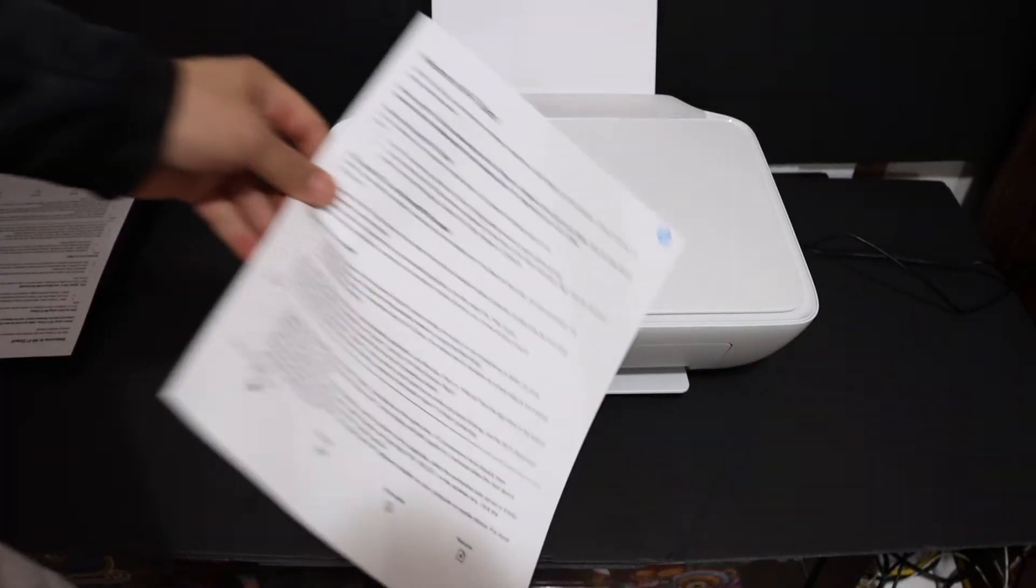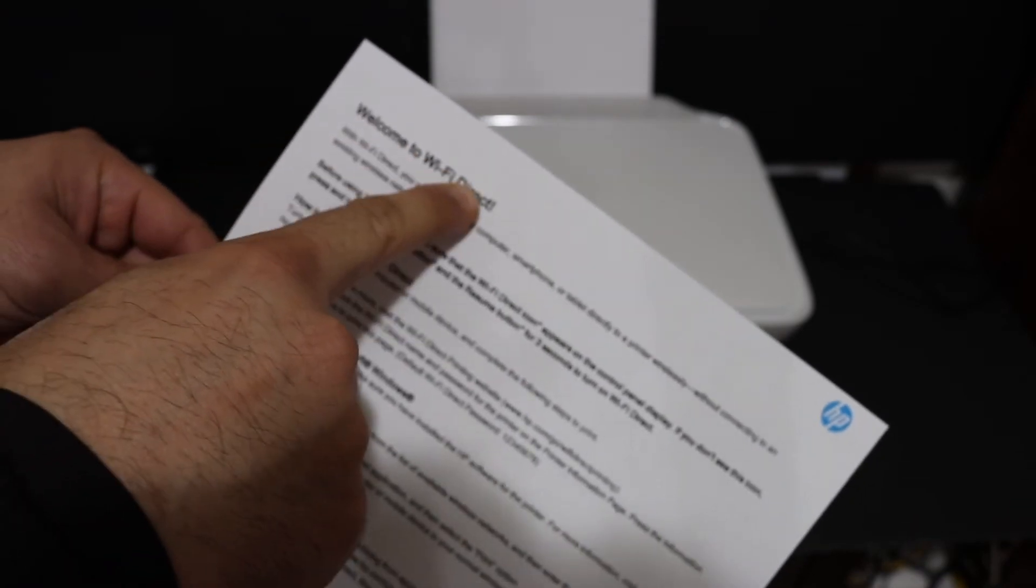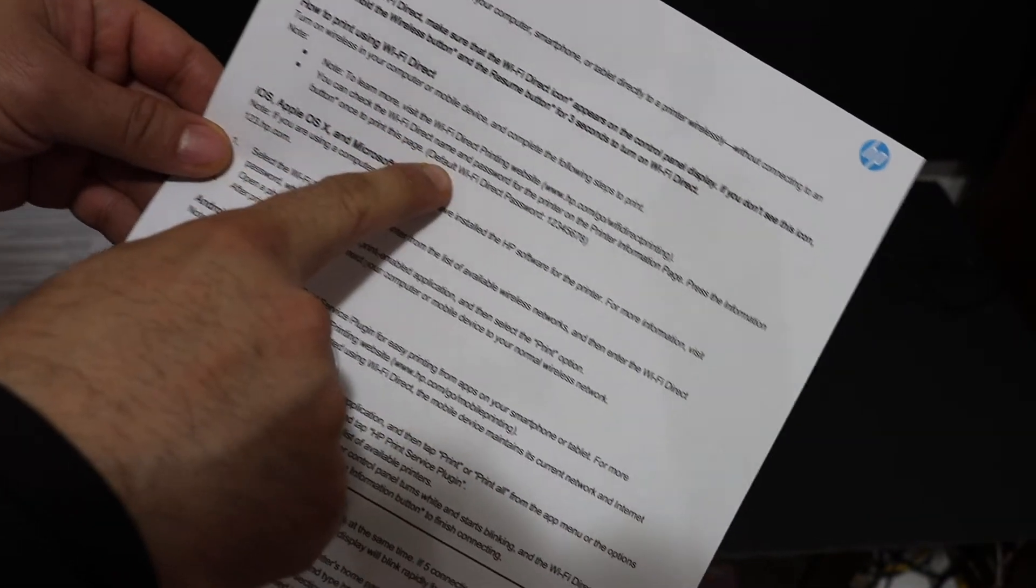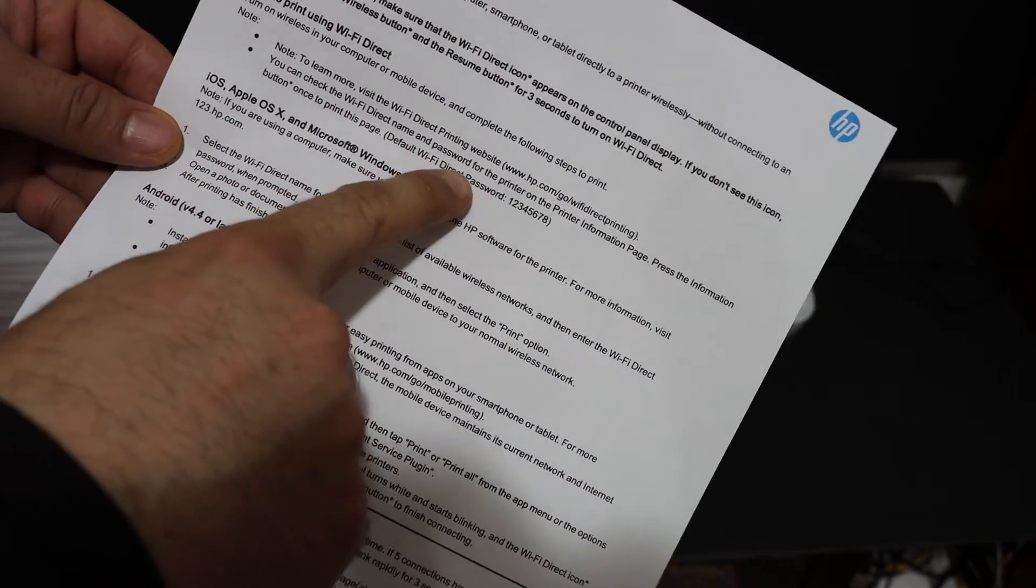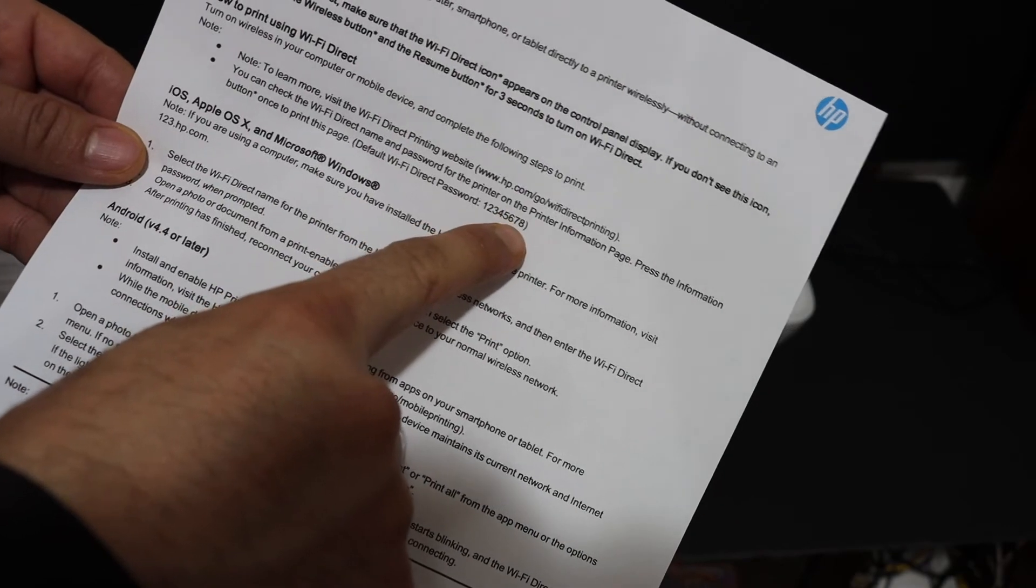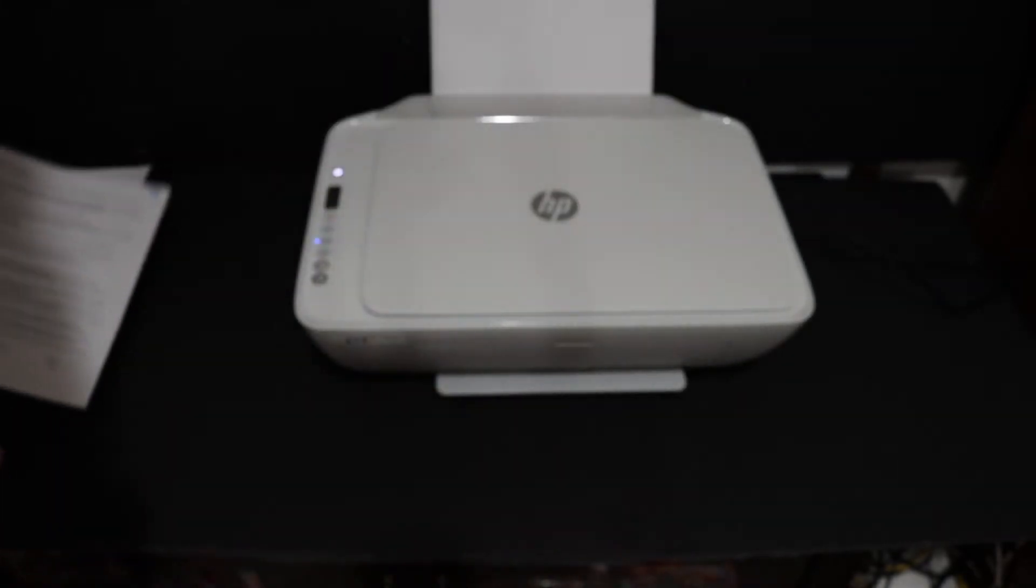Now in the printer here, as it has printed the welcome to WiFi Direct page, look for the default WiFi Direct password which is written here and just note down this password.